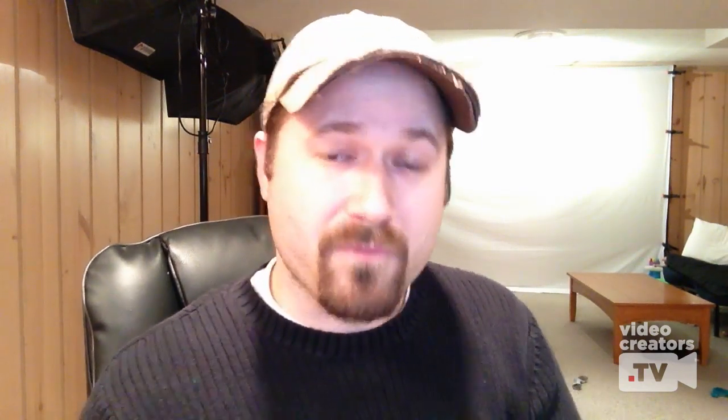If you scroll down towards the bottom, you can see exactly what different types of ads are doing and how they're performing.